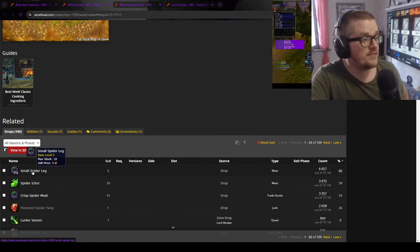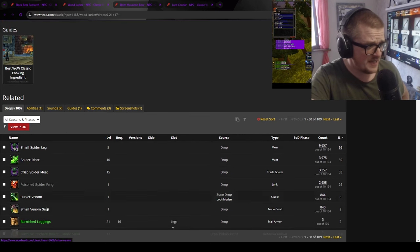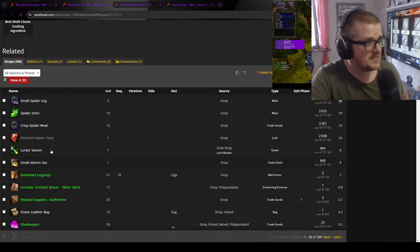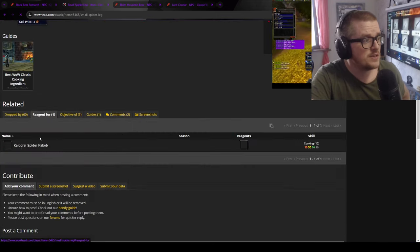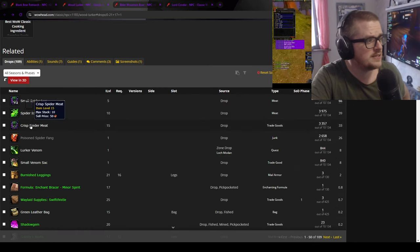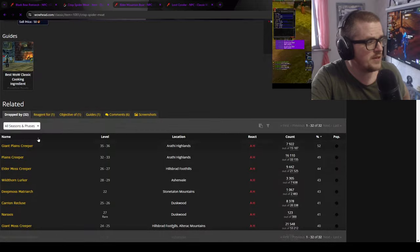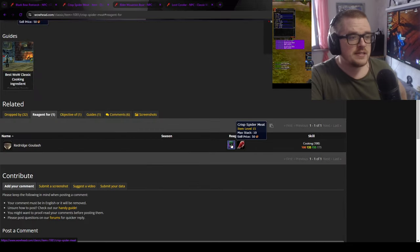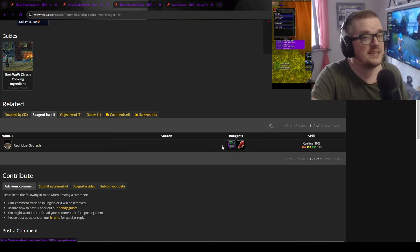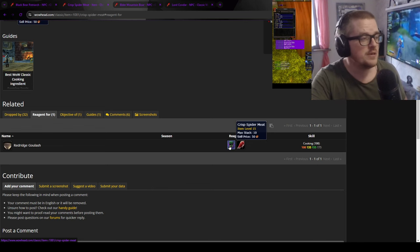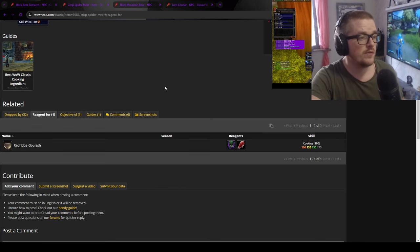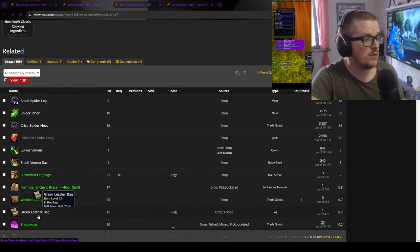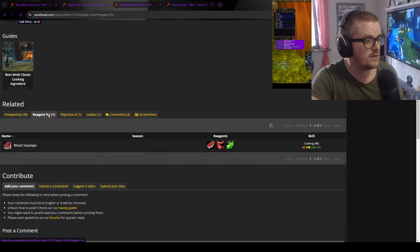Then you have the spiders, which will give you greens and pretty much the same as the other ones. But then you have the small spider legs, which is part of the crisp spider meat. The red ridge goulash - sometimes these crafts still sell on the auction house for a few silver here and there. And it piles up. So check if it's worth posting or not. And then you also have the spider ichor, whatever you call it, which is part of the Lok Modan quest.